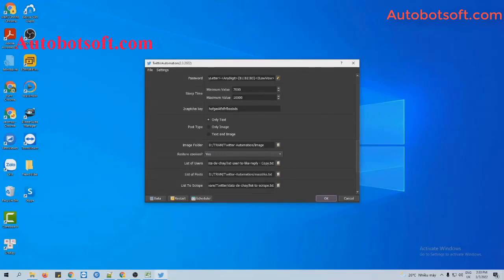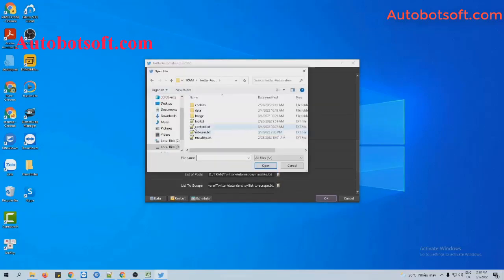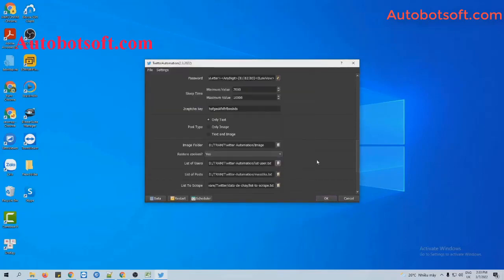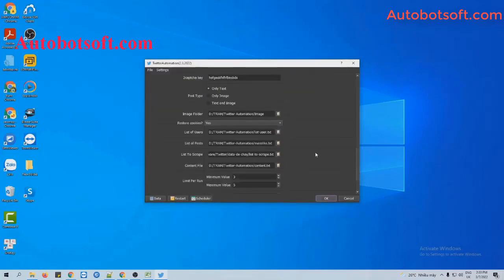Then go to the list of users section and click on the icon to select the list of users text file you created.